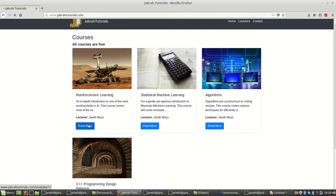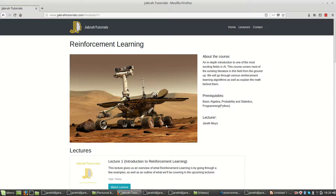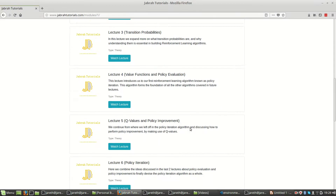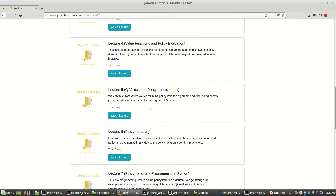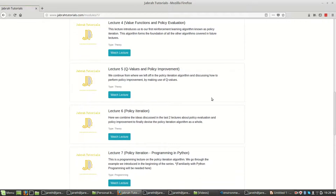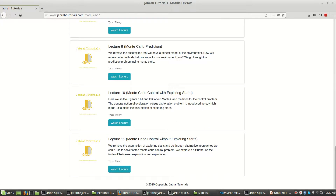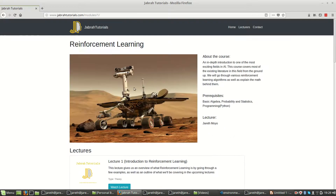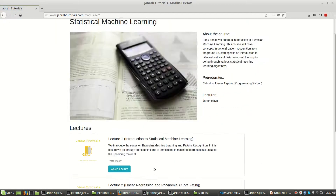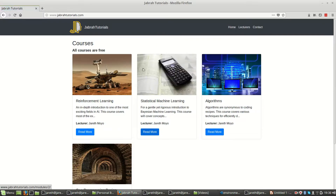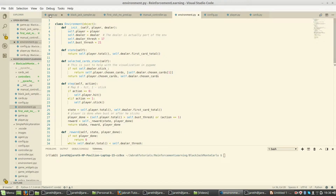For the reinforcement learning lecture series, since the YouTube videos are not that structured — uploads happen at random times — you can come to the site and have an organized view, watching whichever lecture you want with its own description so you know better what you're learning. Right now there are 11 lectures there, and this is the 12th one we're making right now. For statistical machine learning, so far there are only three lectures. You can visit JabraTutorials.com for this organized information.